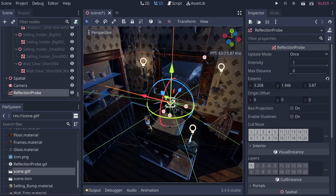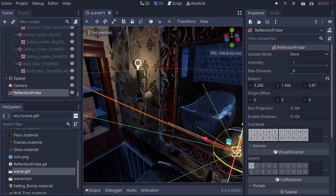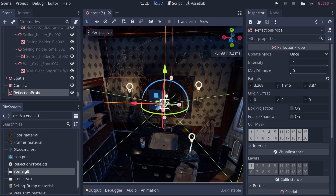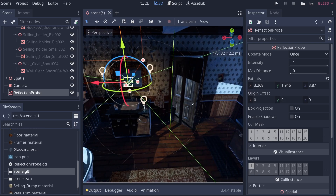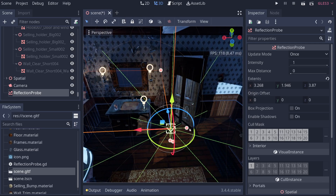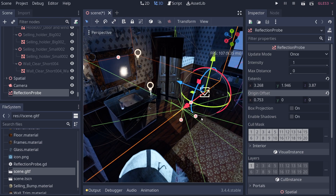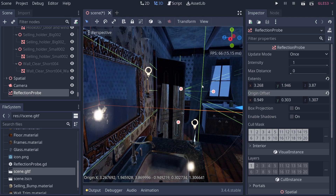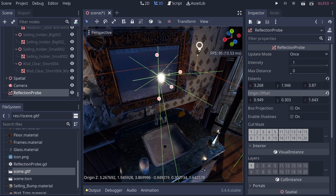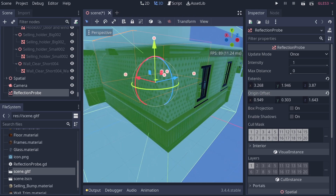If we drag the probe up close to the mirror, you'll see that the reflection becomes correct — you have the tub and your reflection as well. But we don't necessarily want that because it shifts the probe from where we want it. Instead, we can use the Origin Offset to offset where the rays are projected from. Moving the origin offset forward and up makes the reflection probe work as expected while still encompassing the entire area.